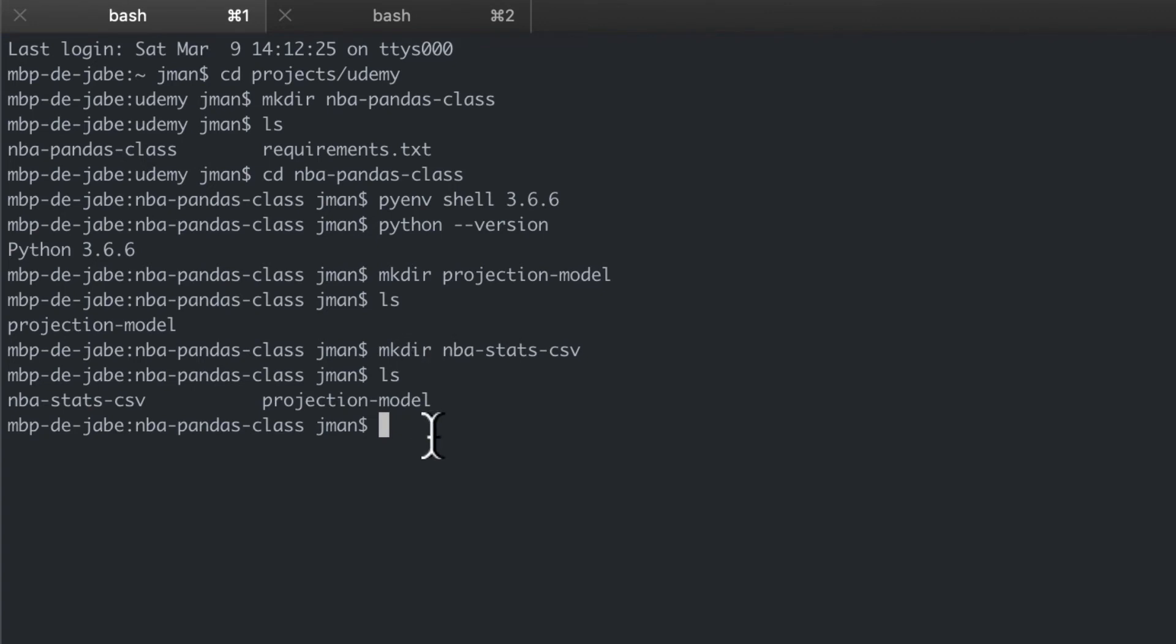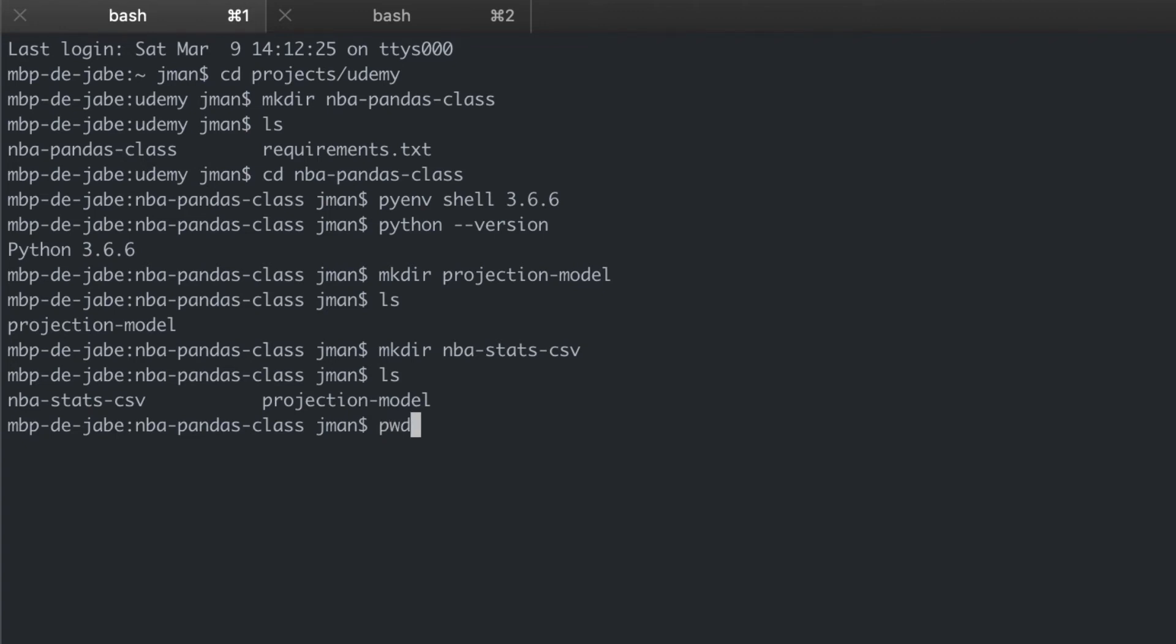So again let's make sure we're in our current working directory, the mba-pandas-class. We can print our working directory. We're in the right one. Great.